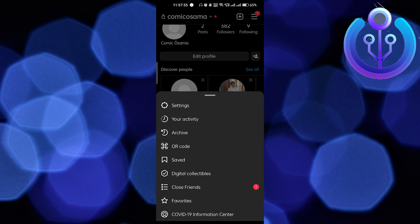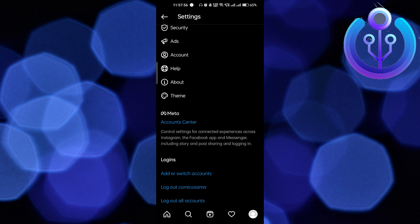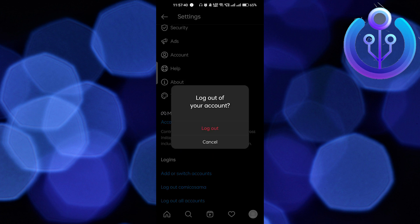Click on the three horizontal lines again, go to Settings, and here you have to log out of the account. If you want to save your login info you can save it, and after that you can just log in without a password.